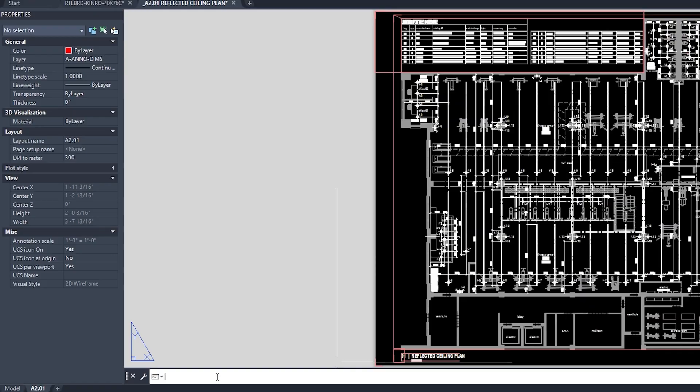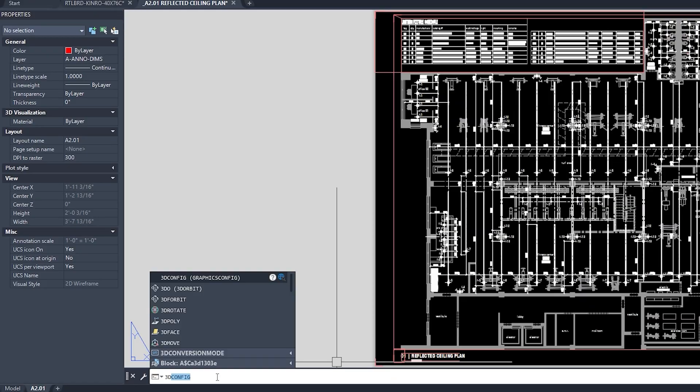Our second tip is to enable hardware acceleration. AutoCAD can use your graphics card to render graphics, easing the load on your CPU. To do this, type 3dconfig on the command line.